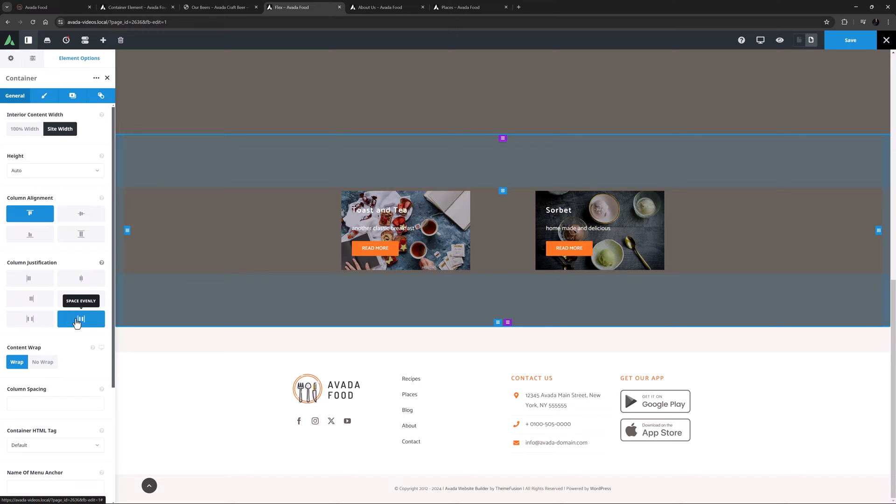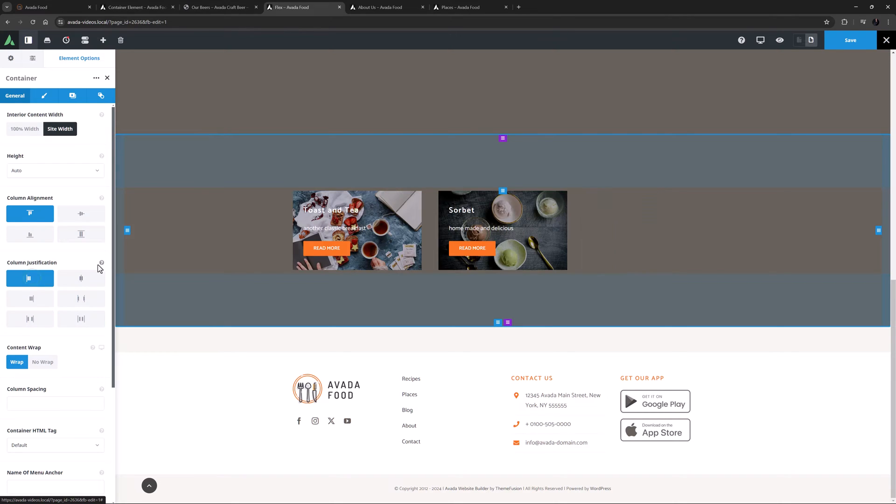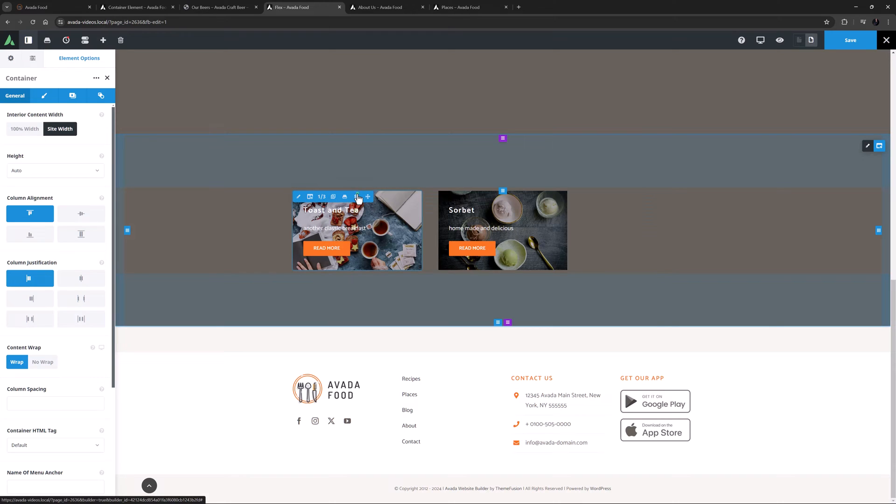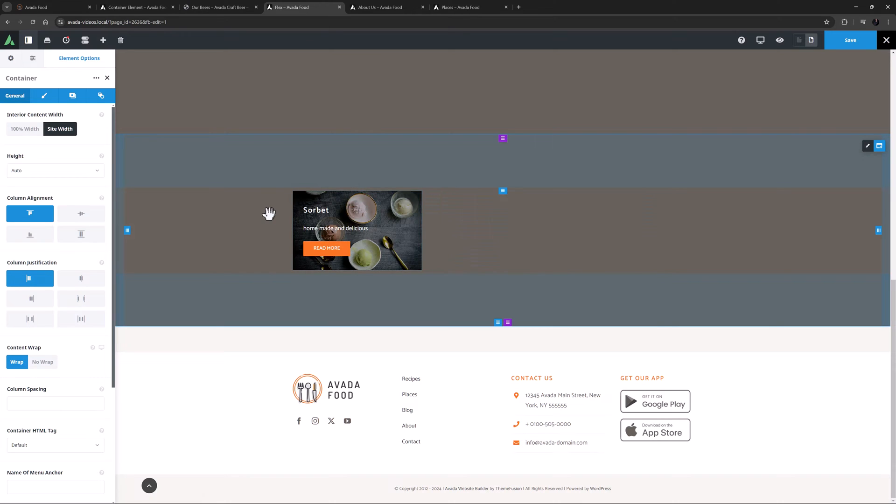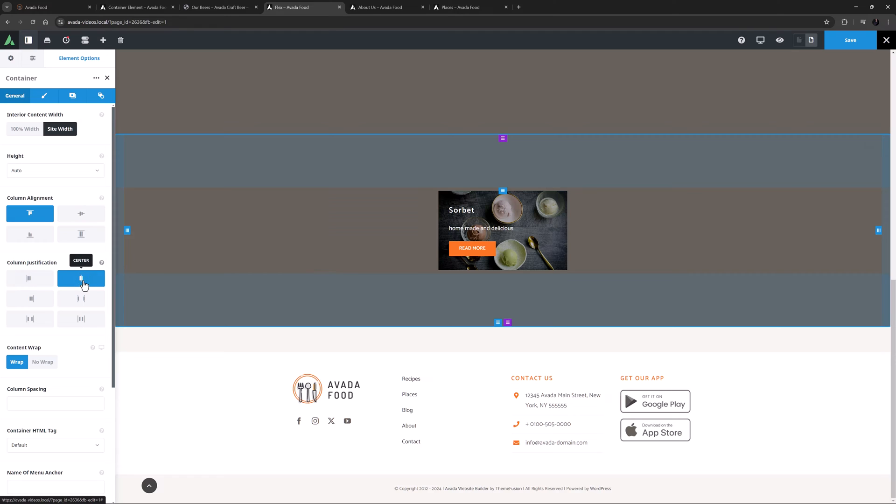Another simple example of how this might be used is with a single column that is not full width, but centered on the page. So if I align them to the start, and delete another column, this is how a Container would be by default. But if I select Centered Column Justification, we can see our one third column now aligns itself to the center of the Container, without any other columns in the row.